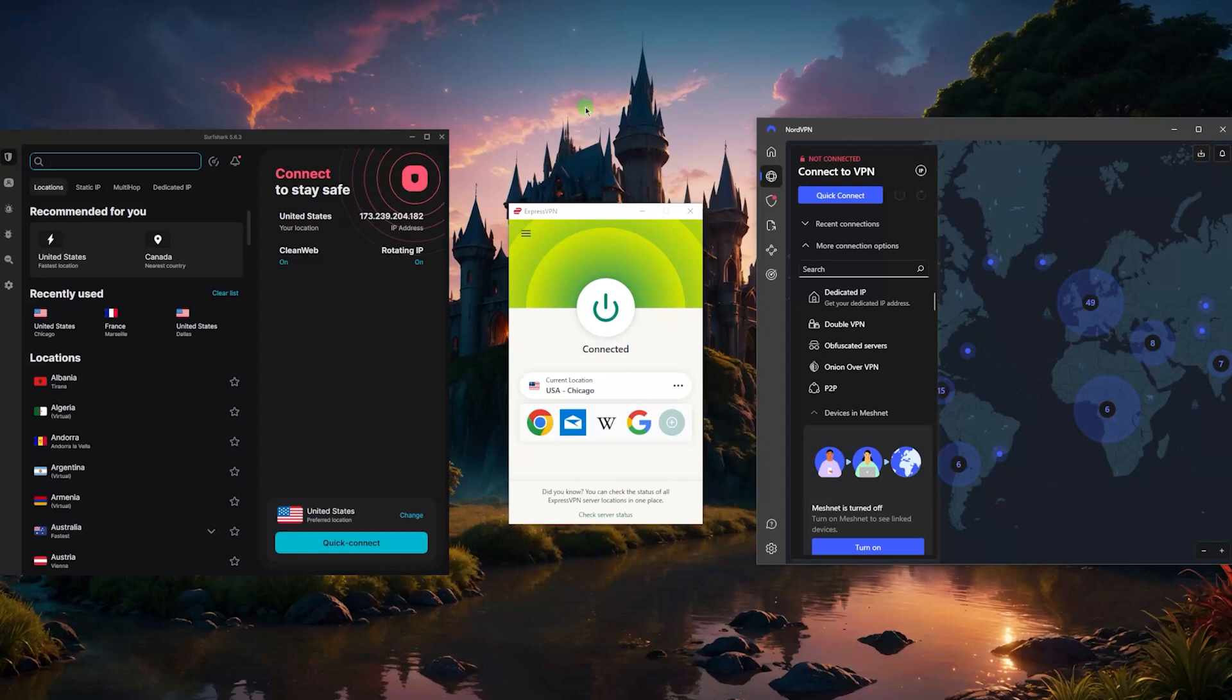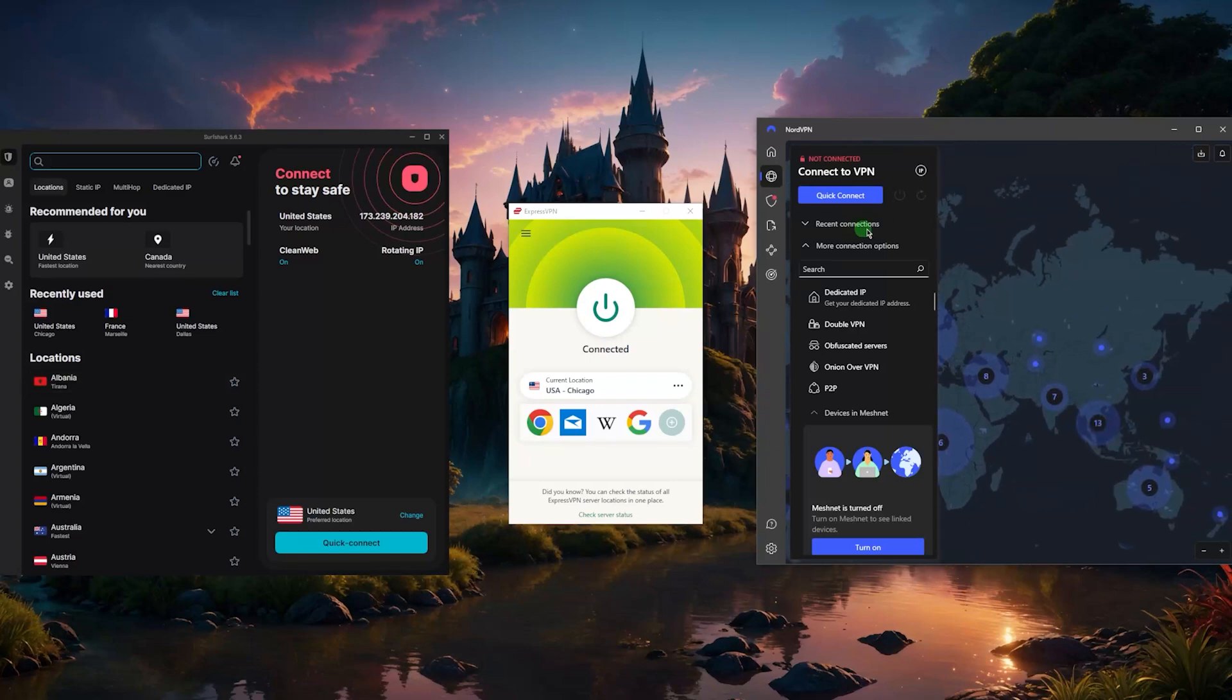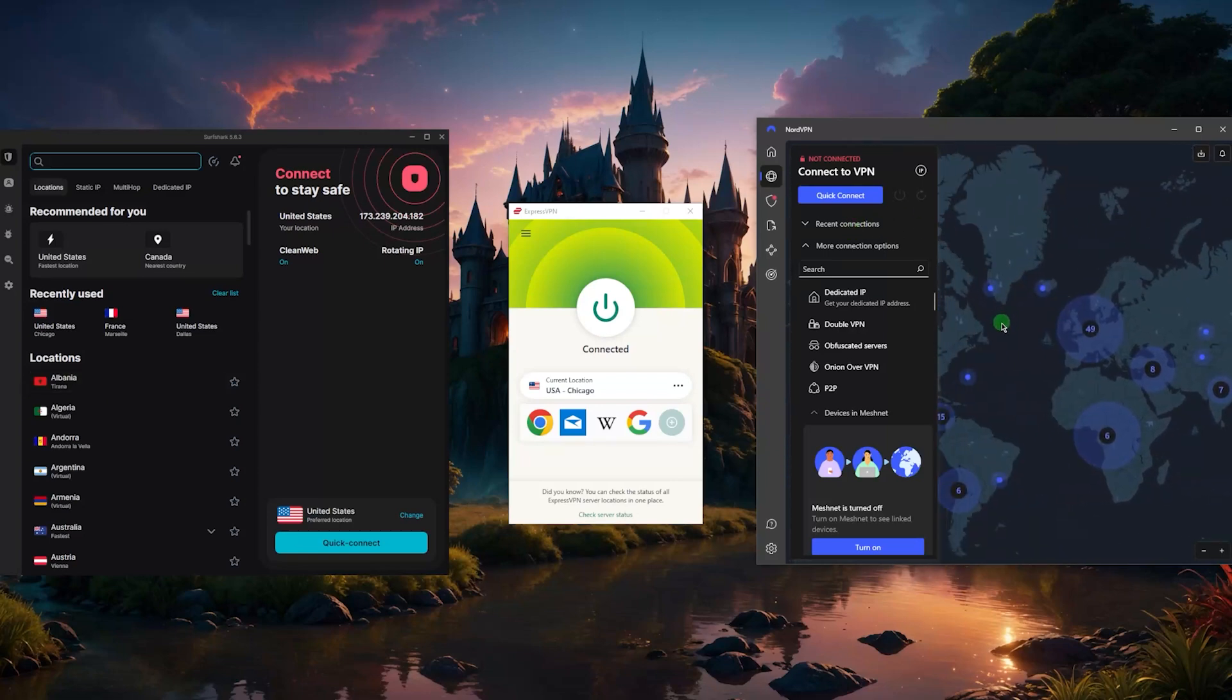And here's the thing, you don't even have to use the obfuscated servers with NordVPN or SurfShark in order to access streaming services or whatever other services you're trying to reach, because the servers are essentially optimized for really anything.